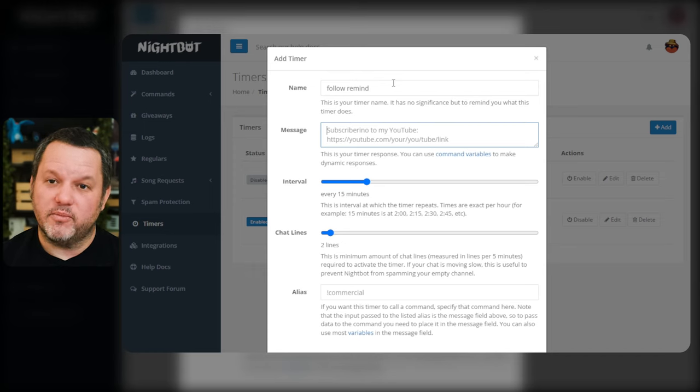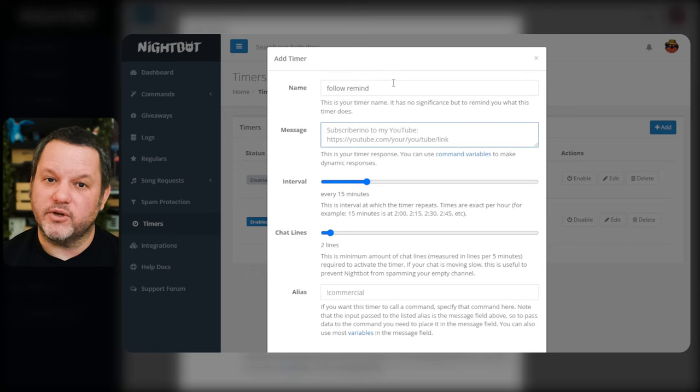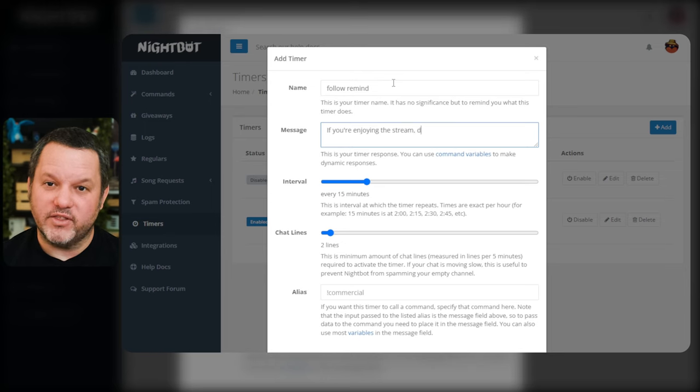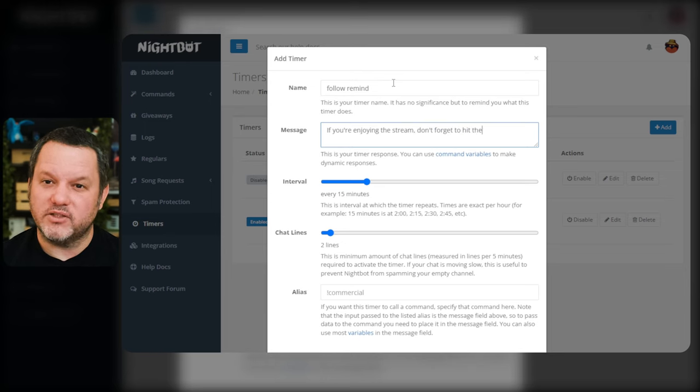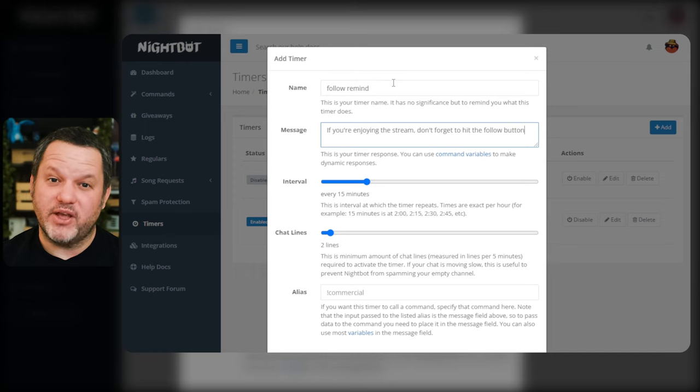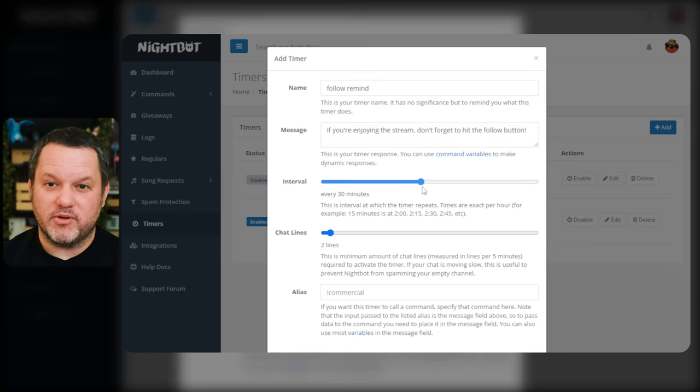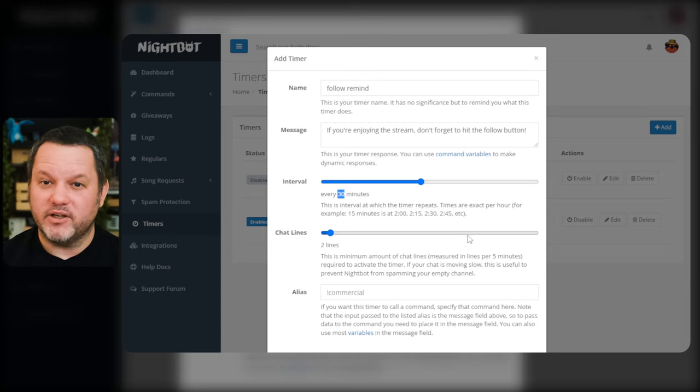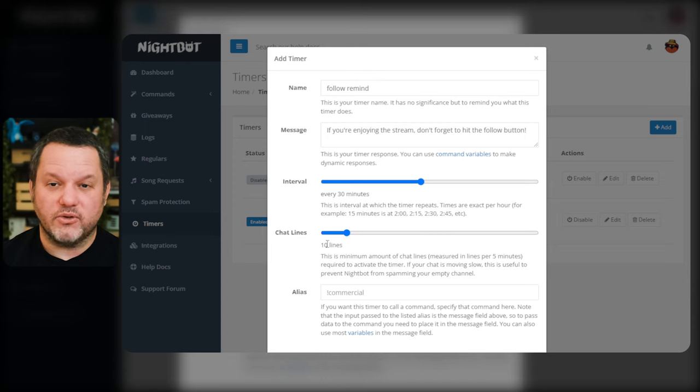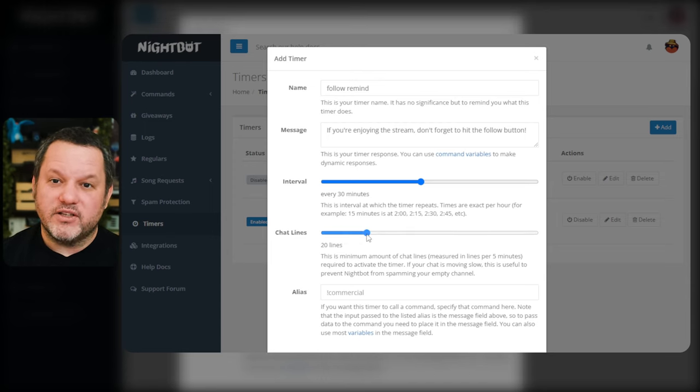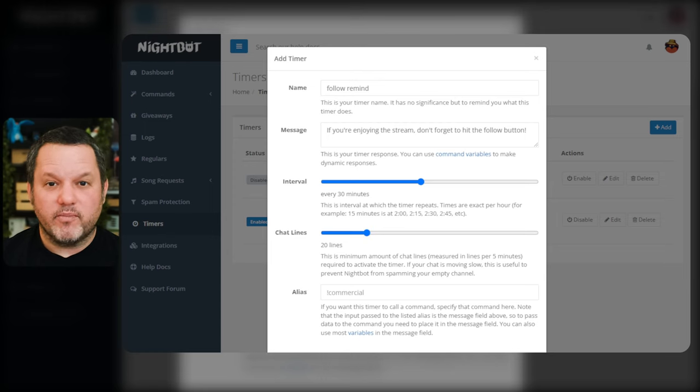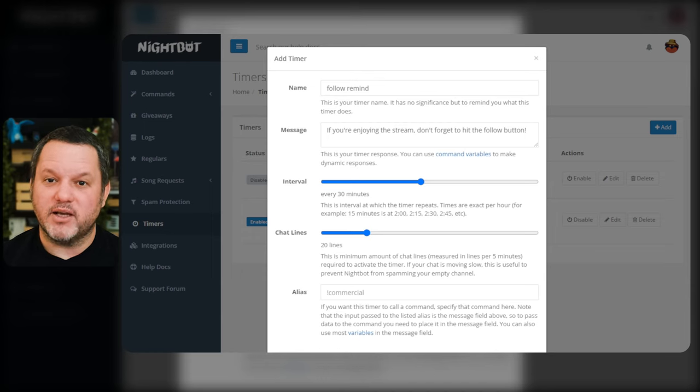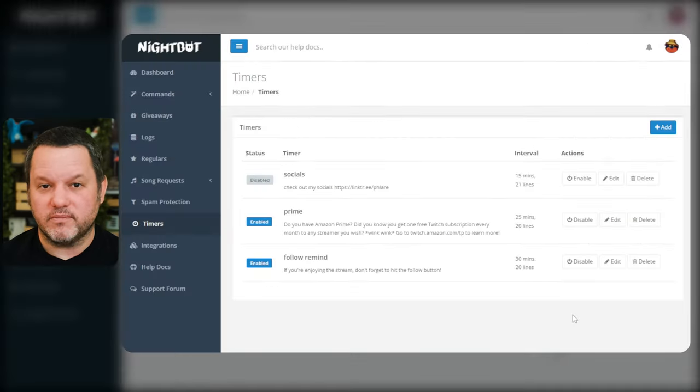For now, we'll just put something like, if you're enjoying the stream, don't forget to hit the follow button. You can adjust the interval, which is how often this timed message will get sent to chat. The default is 15 minutes, which is too frequent for most streams. Look, timers are great, but you have to find the right settings so it's not just the bot spamming the same thing in chat over and over. If you have a really active chat, this isn't that much of a problem, but in a fairly quiet chat, it can get really spammy really fast, so I recommend keeping your timer interval at something like 30 minutes.